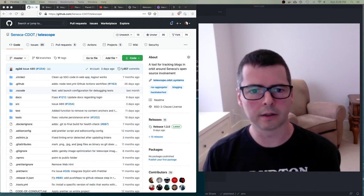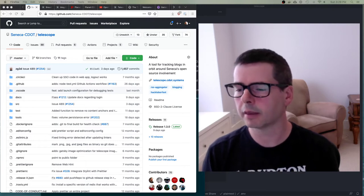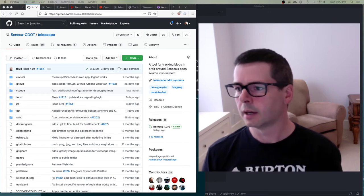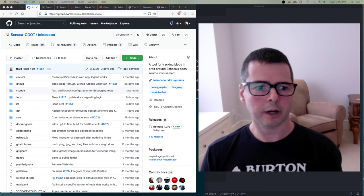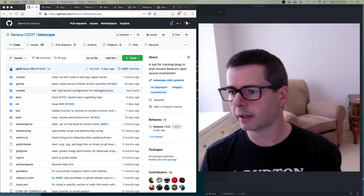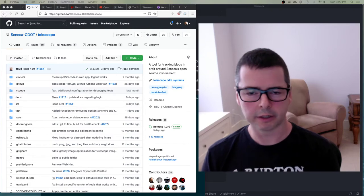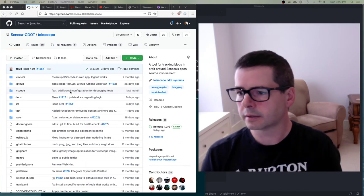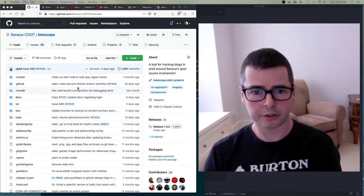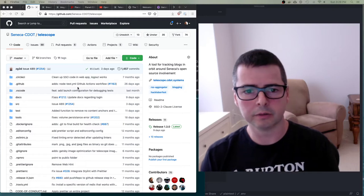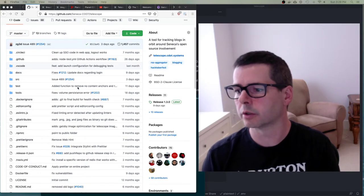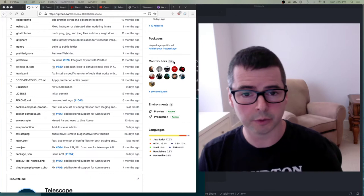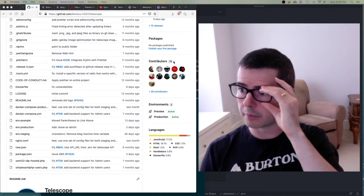I want to get you started working on the telescope project. In addition to having you begin working on it in your lab this week, I wanted to give you a quick tour of the code, talk about the project, and help you get started. This open source project was started last year by the students in the open source course you're taking right now, and since then we've had 70 people contribute to it. Some of you have contributed already, which is amazing, and by the end of the term I want all of you to have contributed.